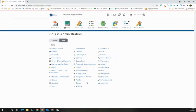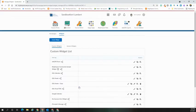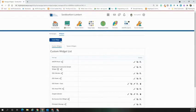From the Course Admin menu, select Widgets. Then, select the blue Create Widget button that's at the top, left-hand side.